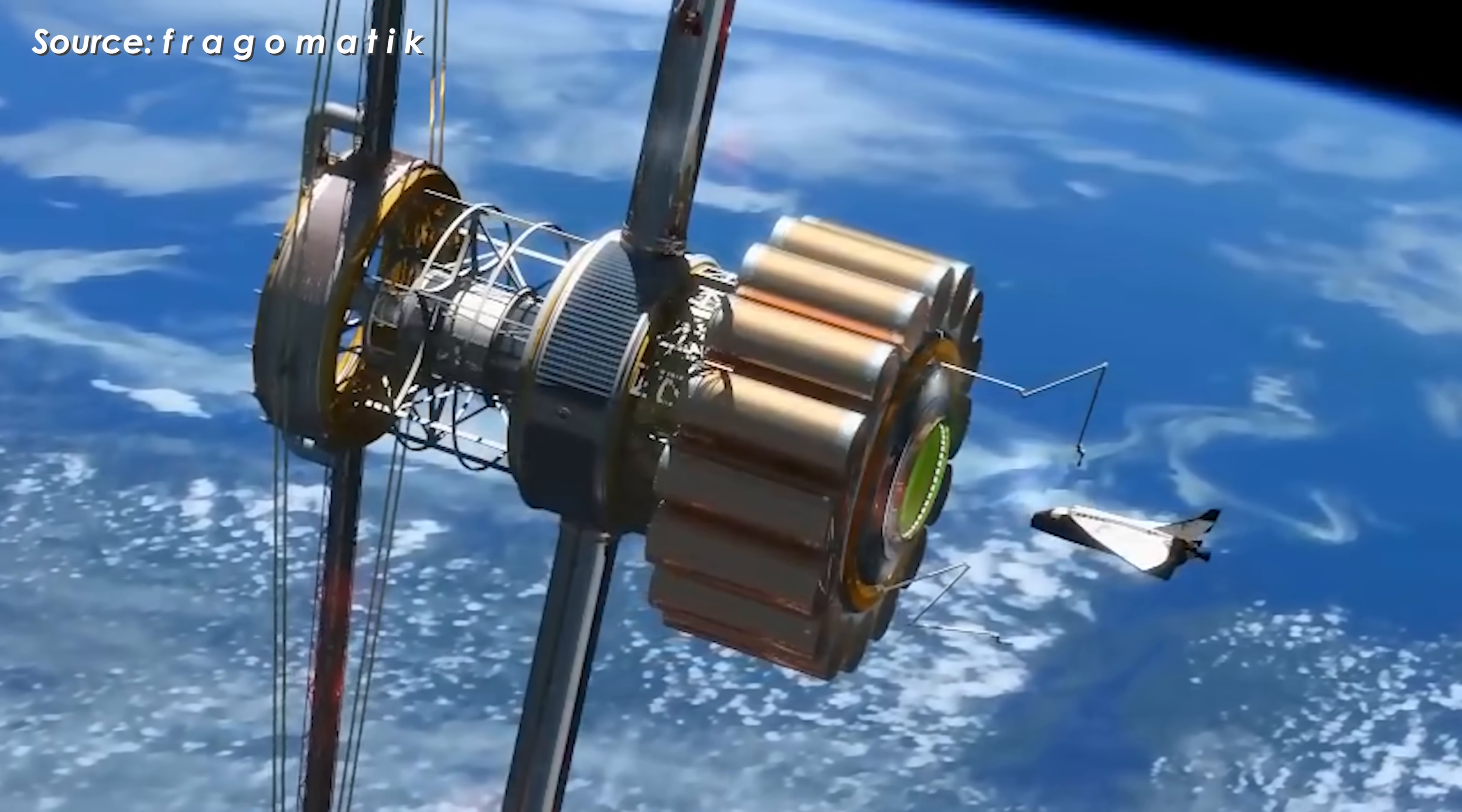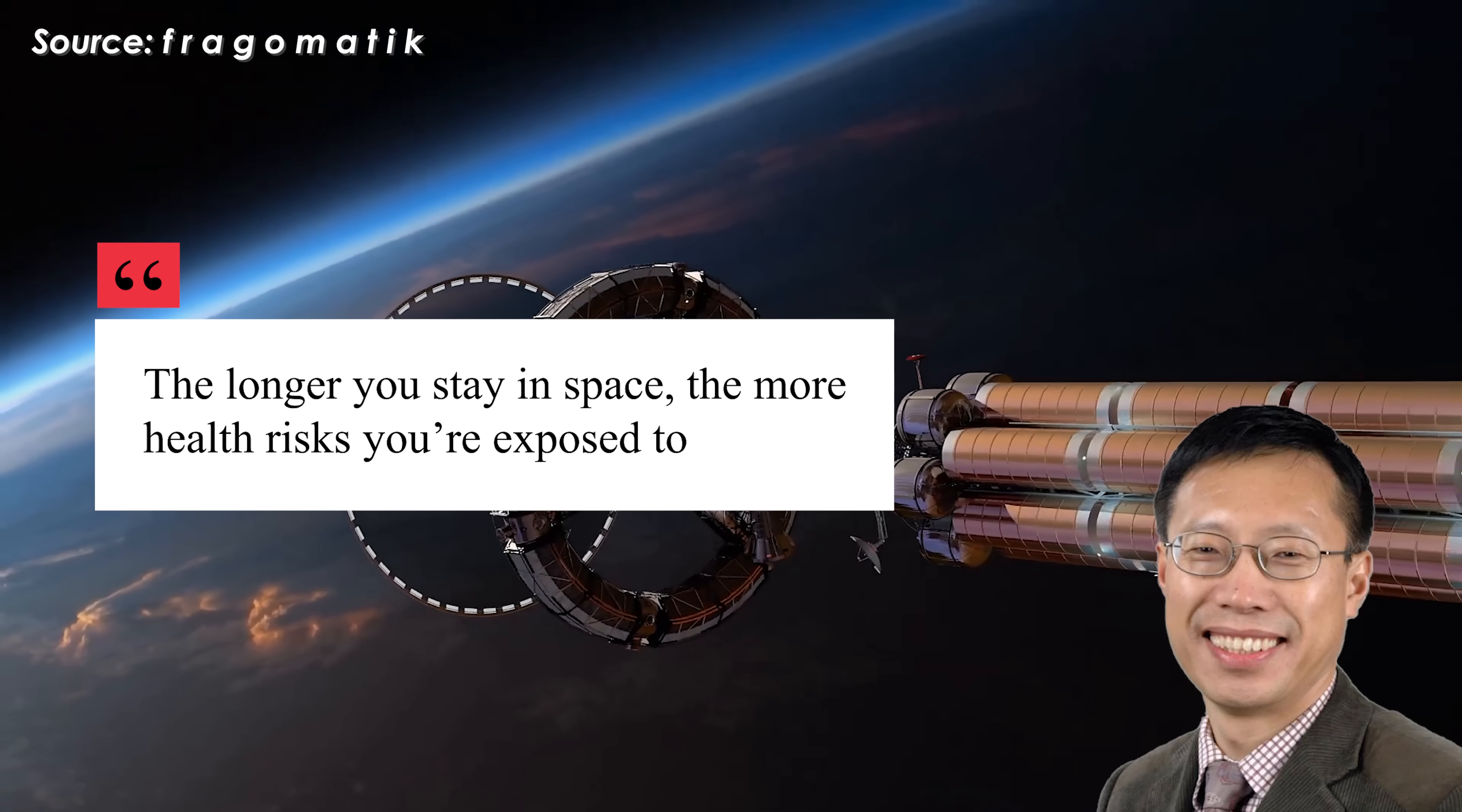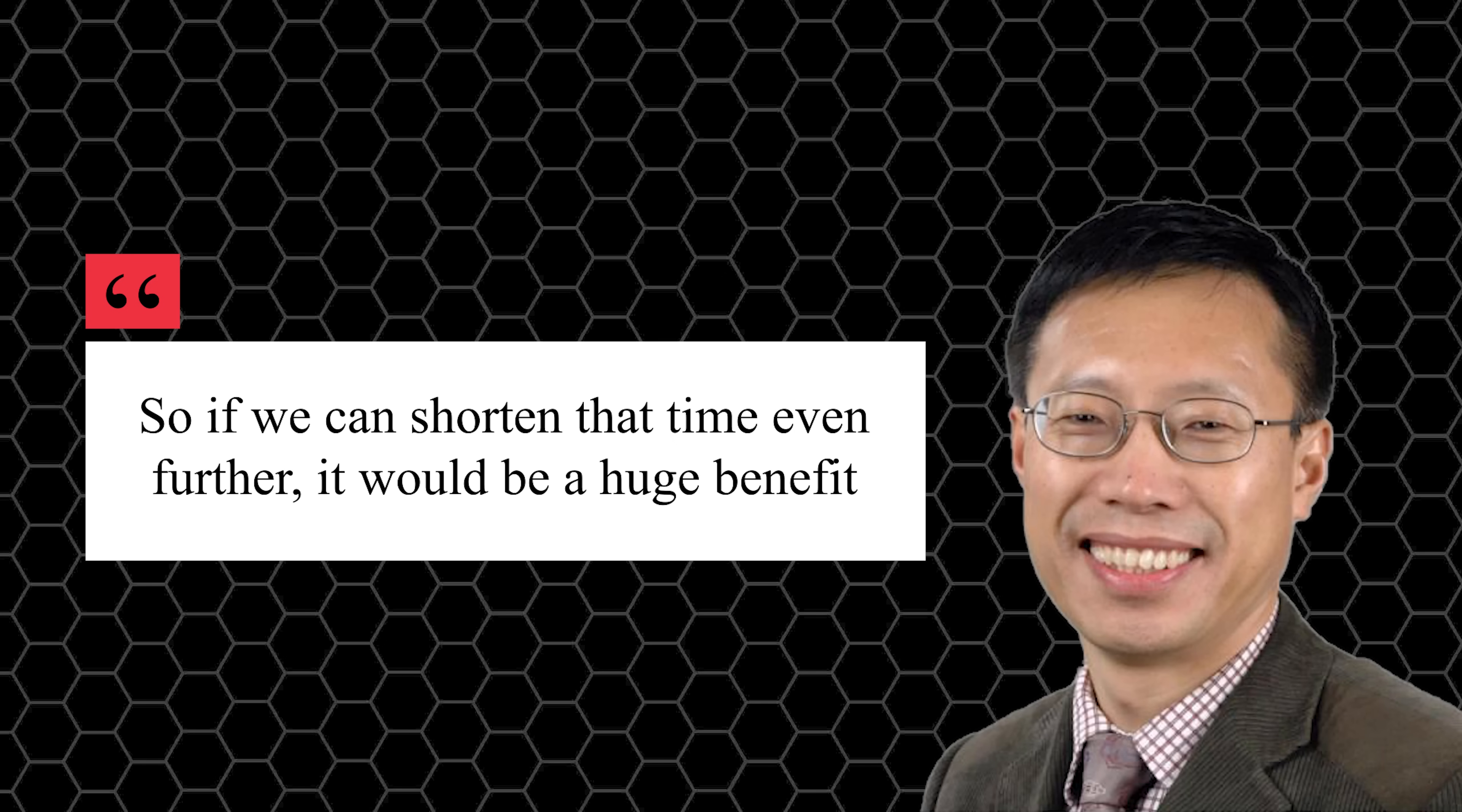The longer you stay in space, the more health risks you're exposed to, said Professor Wang from Ohio State University, one of the authors of a new NASA-funded study on CNTR technology. So, if we can shorten that time even further, it would be a huge benefit.